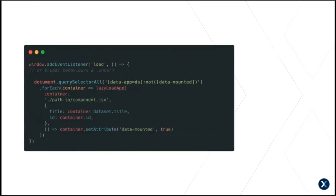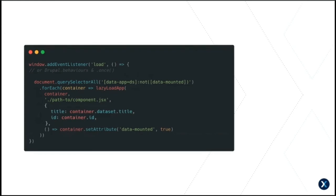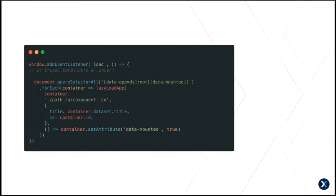Usage would look something like this. You find your unmounted container div. Call our lazy load function and set its arguments. The HTML element to render to. The path to the specific component or app to use. The props object, which can be simple values, data attributes or Drupal settings. And the callback function if needed.